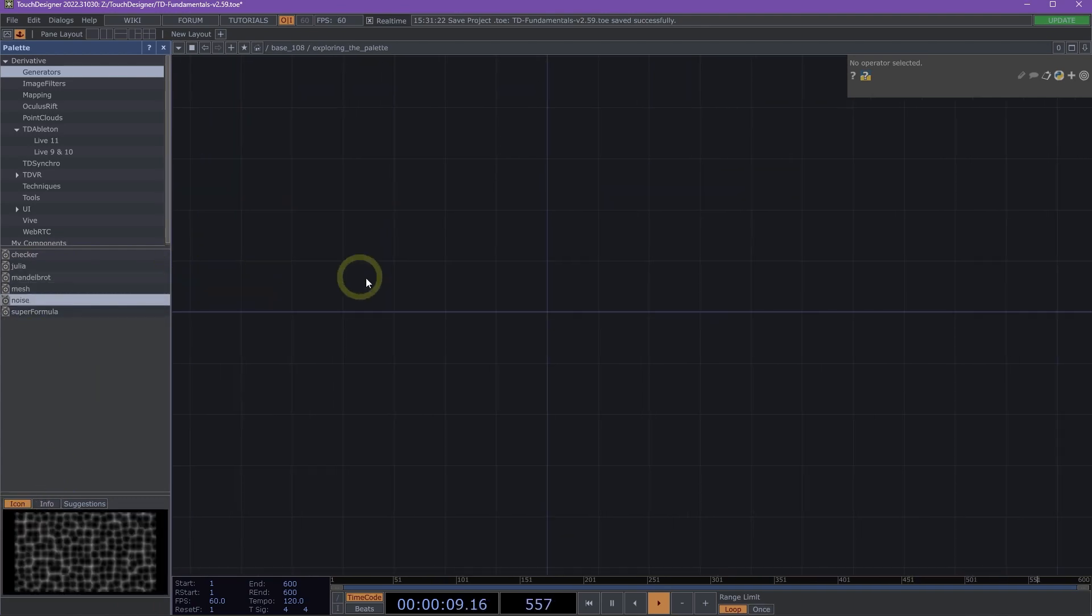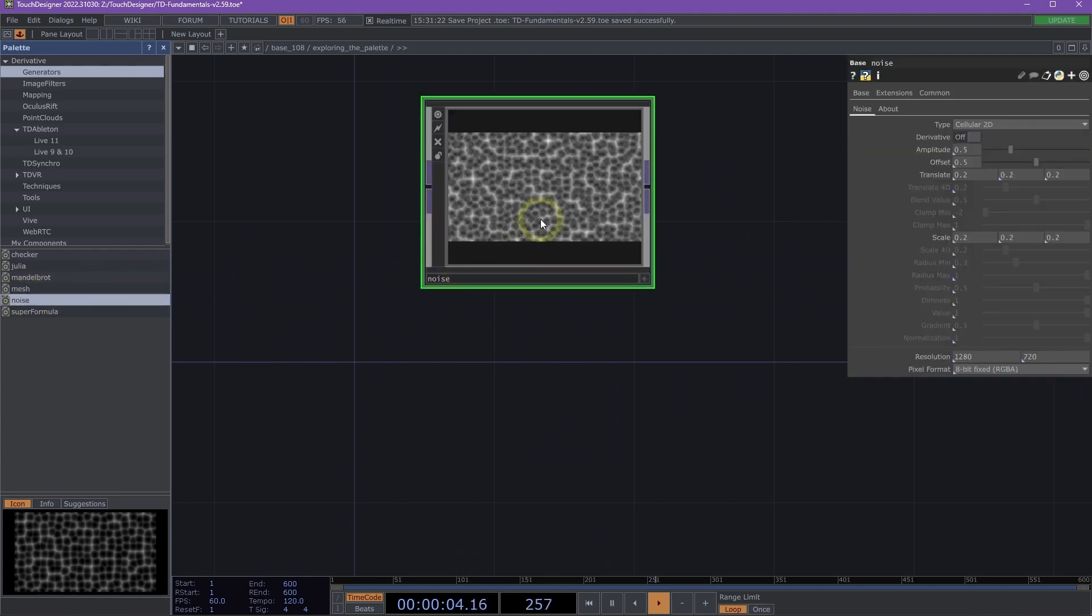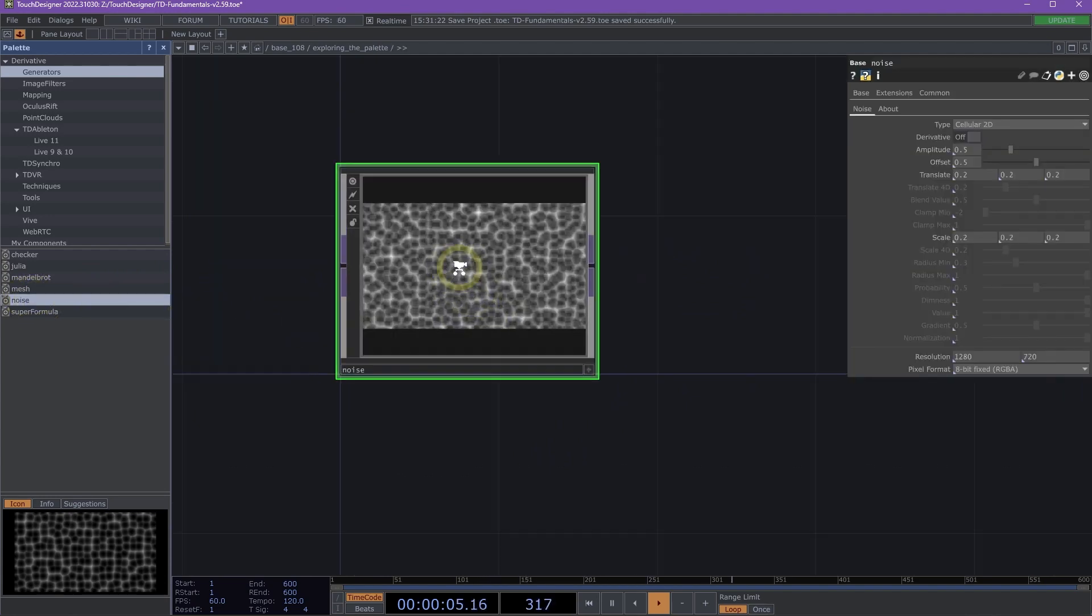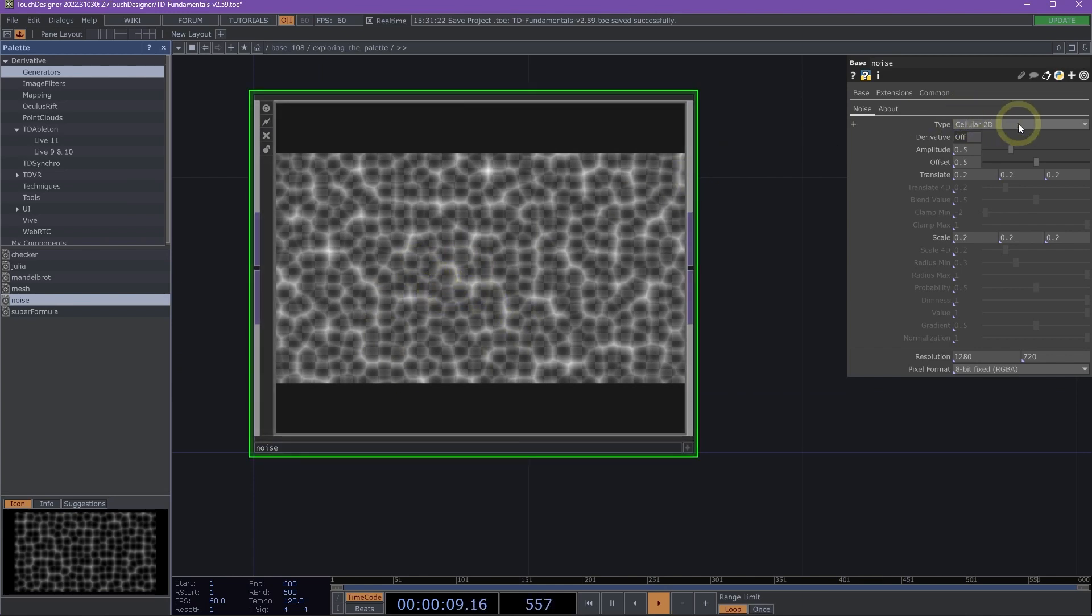Let's go ahead and look at this Noise component. I'm going to click and drag that into my network. The Noise component generates a variety of noise patterns based on a selected noise type.